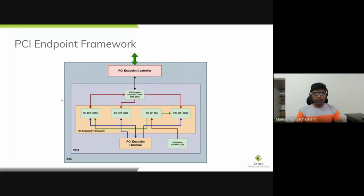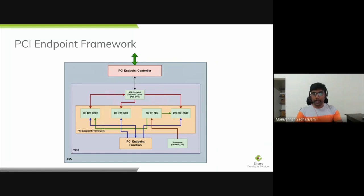This is the high level overview of the PCI Endpoint framework in Linux Kernel. The framework primarily depends on two device drivers: the PCI Endpoint controller driver and the PCI Endpoint function driver. The controller driver manages the Endpoint controller, which talks to the PCI bus. The Endpoint function driver implements the actual use case of the PCI Endpoint device — for instance, in a PCI-based NVMe device, it talks to the flash storage and communicates to the PCI host. There is also a user space component based on ConfigFS for configuring the PCI Endpoint framework.